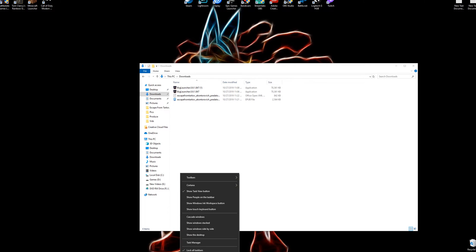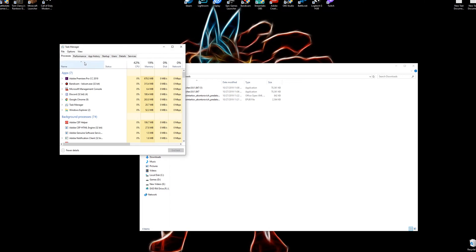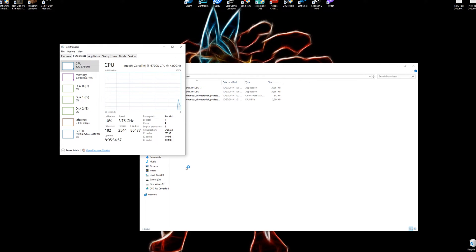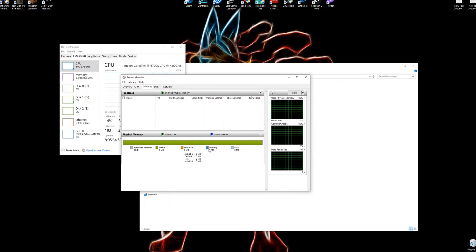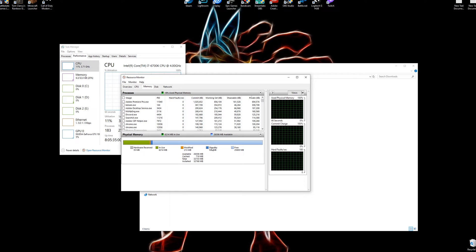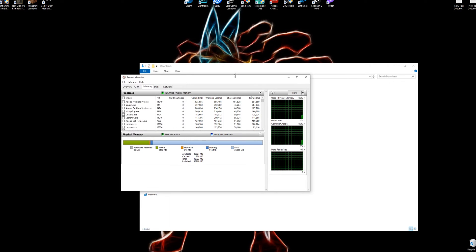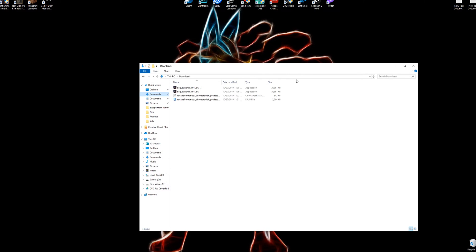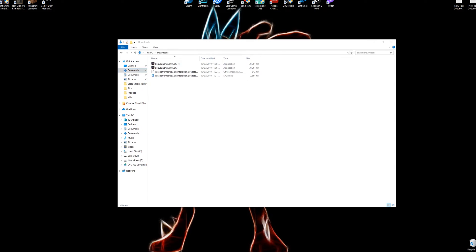So the first thing you want to do in case you already forgot, go to your Task Manager, click on Performance and open Resource Monitor and you'll see your standby memory. Mine's at 506 megabytes, so this is just for a reference you guys can see that it's actually working.